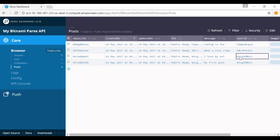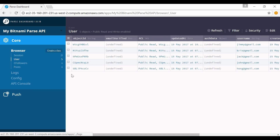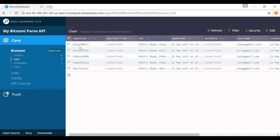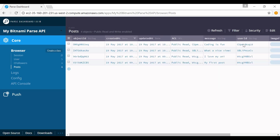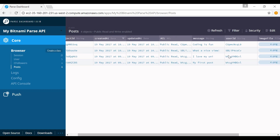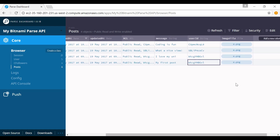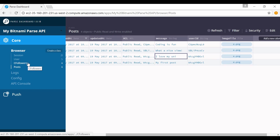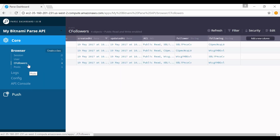This is the user ID that starts with WT. Jimmy has posted two posts with captions saying 'I love my uni' and 'my first post'. For the Followers class, there are two important columns: follower and following — who is the follower and who is being followed.